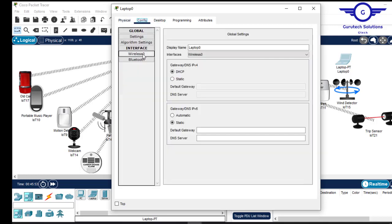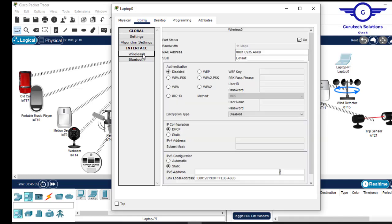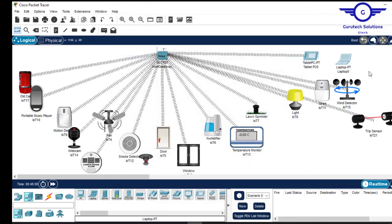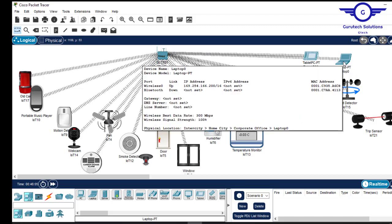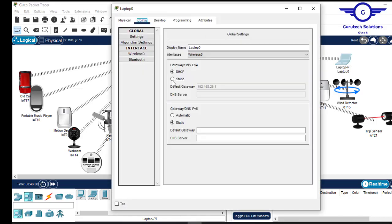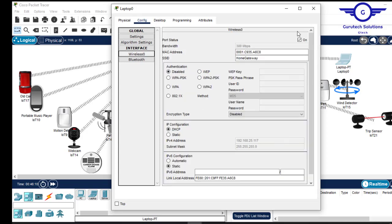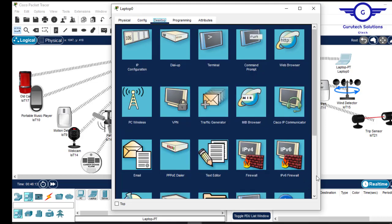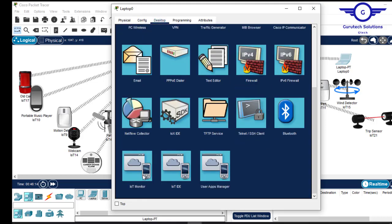To install Wi-Fi on the laptop, turn it off, remove the existing module, insert the wireless module, and turn the laptop back on. Then go to Config, Wireless 0, enter the Wi-Fi name as 'Home Gateway', and close. It will connect to the Home Gateway. Once connected and assigned an IP address, go to Desktop then IoT Monitor.